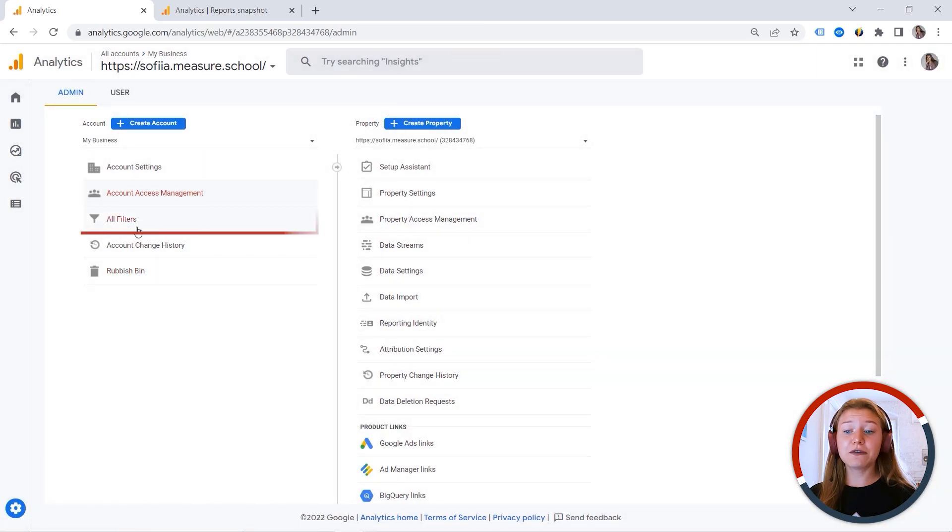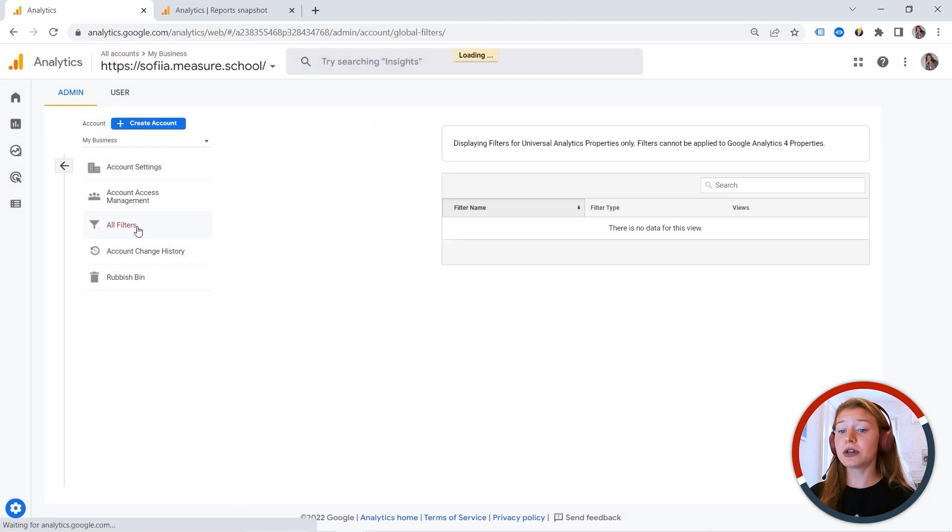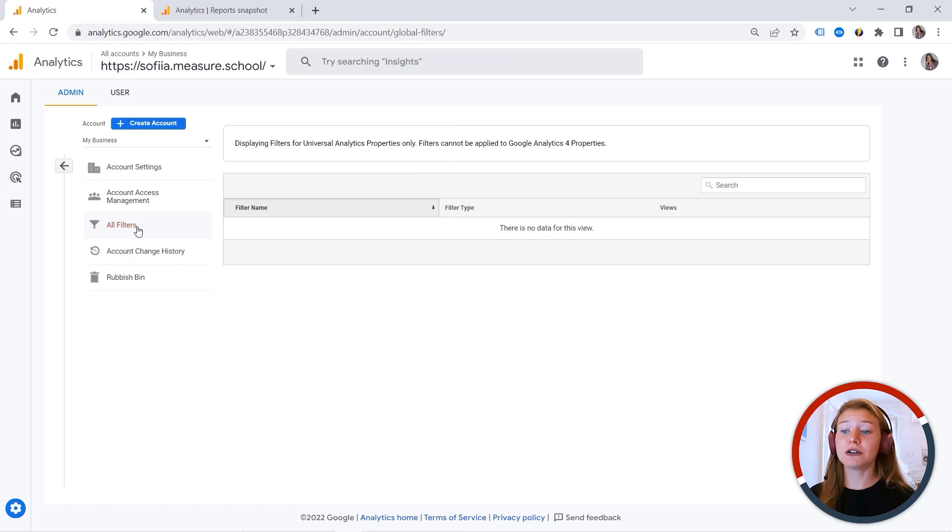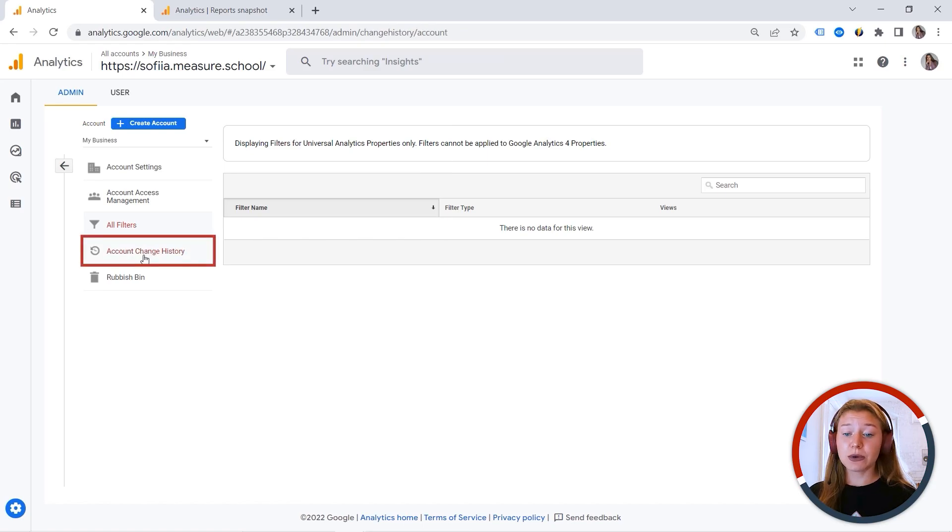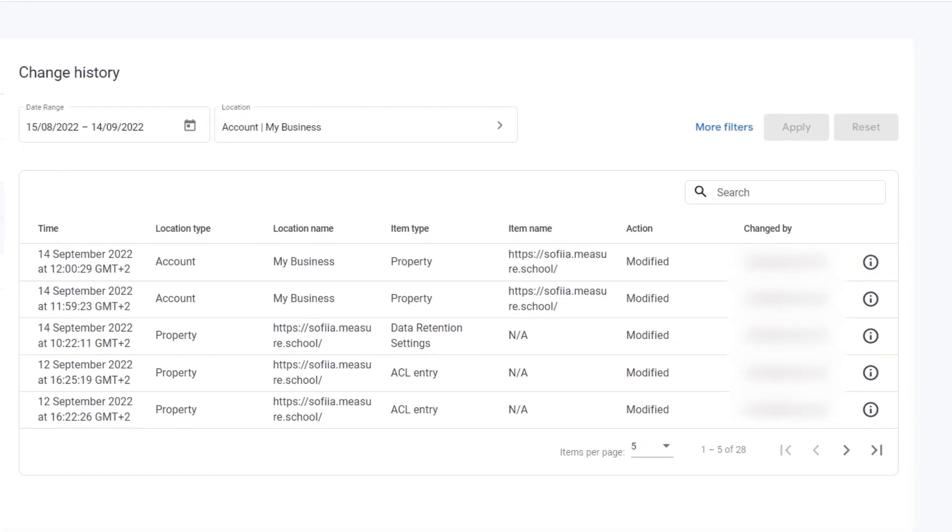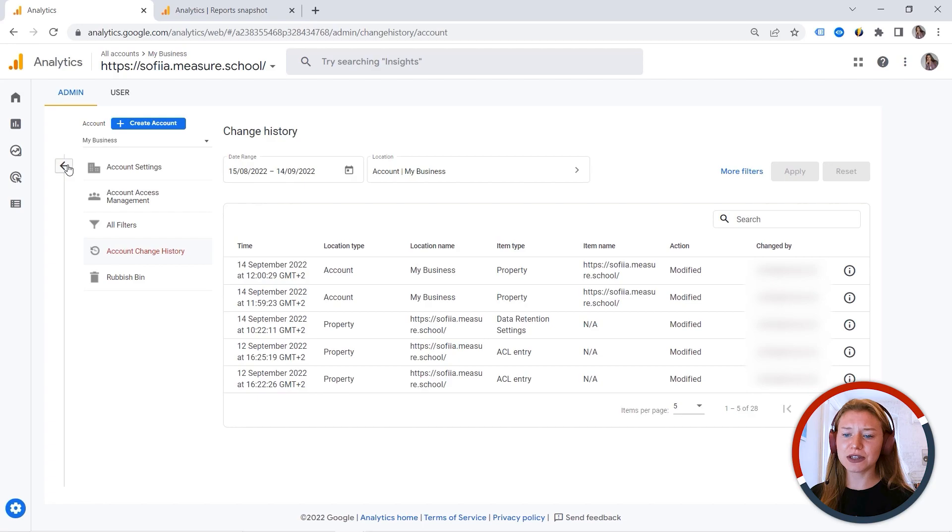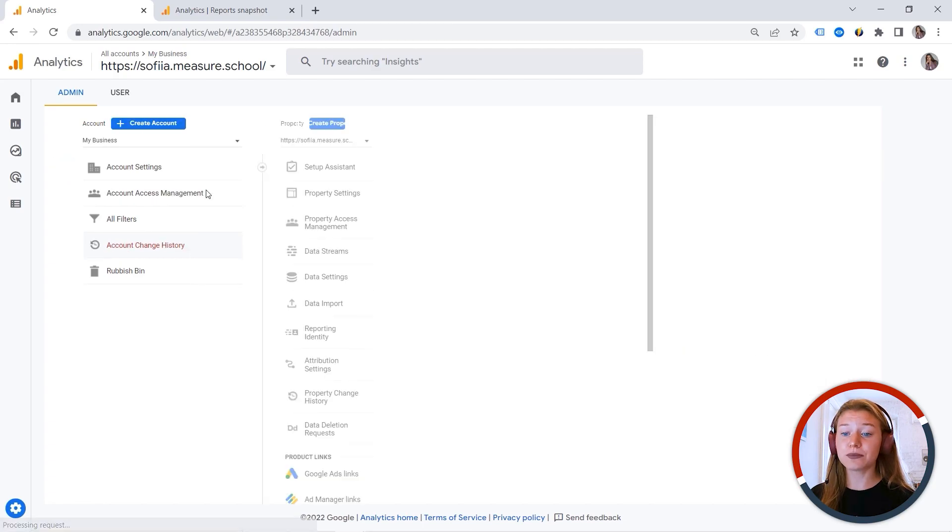We also have filters here. But we can ignore this one because it's related to universal analytics only. We also have account change history. And this is exactly where you can check what changes were made. And a rubbish bin. So you can simply delete your account if you do not need it anymore.